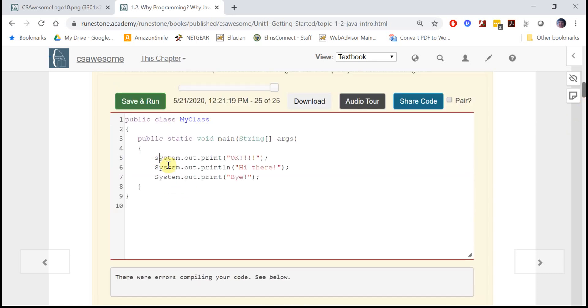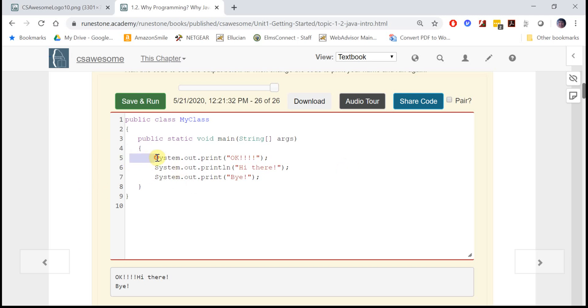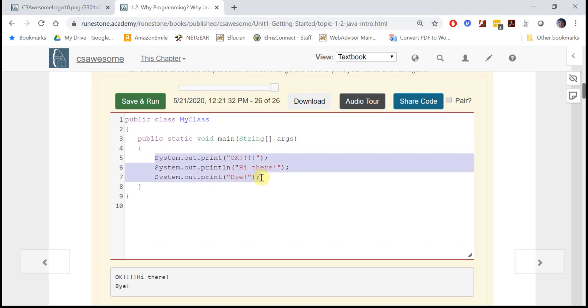The spacing in Java doesn't matter, but by convention people tab over inside of the curly brackets so that you can tell all of this code is inside the main method. But it's the semicolon that lets Java know that this is the end of a command, so it's very important.